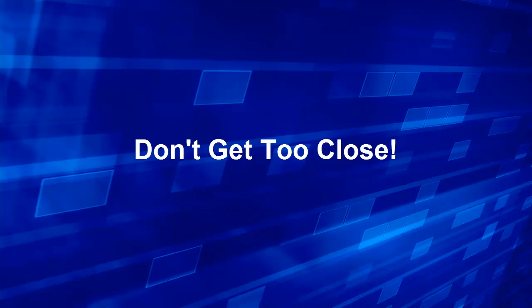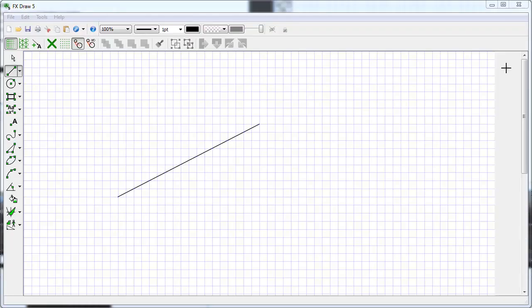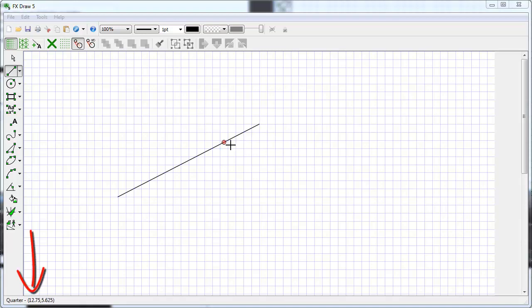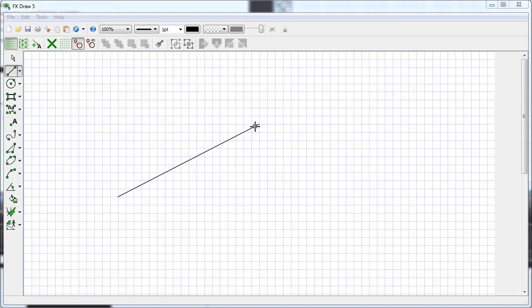Perhaps the most important trick to using GAD effectively is: don't get too close. Here I've drawn a line and I want my next line to start at the end of this one. As I move around, FXDraw will find things like the end of the line or a quarter point on the line, telling me in the bottom left corner of the screen what it's found. If I want to start on the end of the line and I go there, it's fairly close but also very close to a point on the line, and it jumps between endpoints and points on the line.